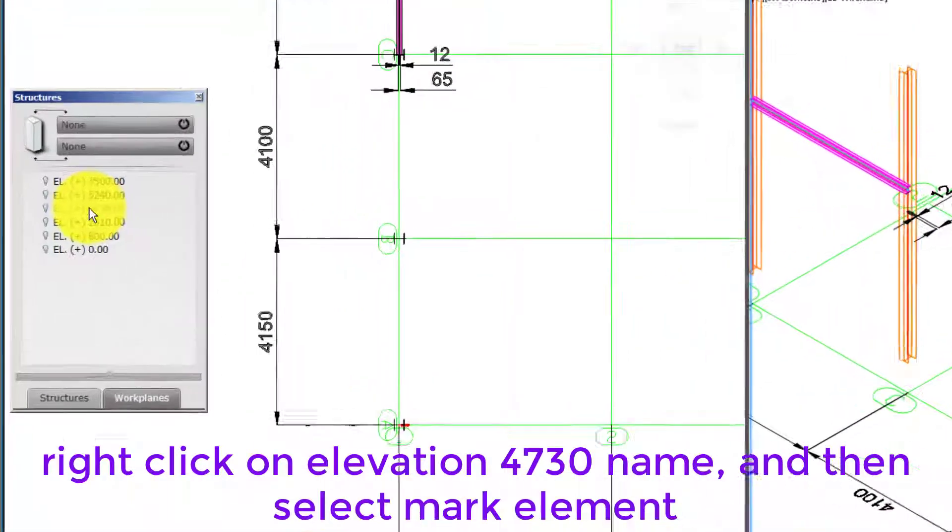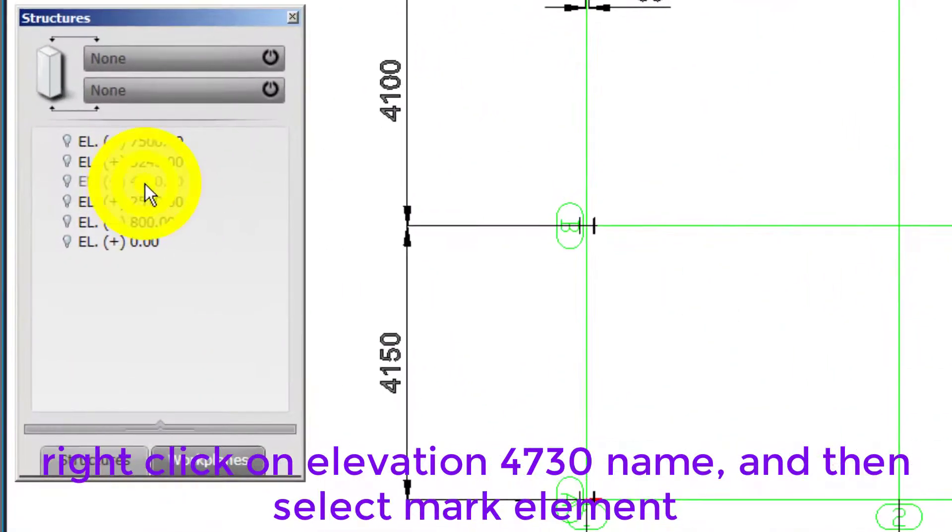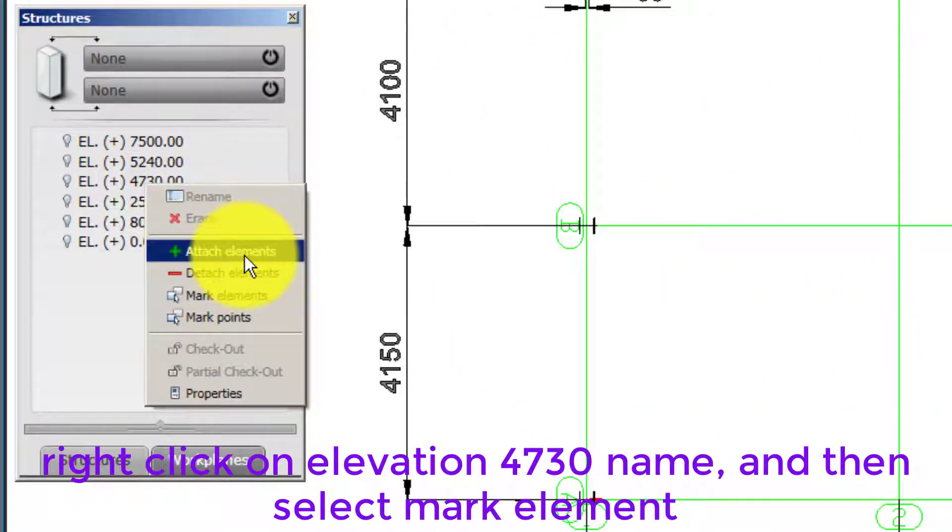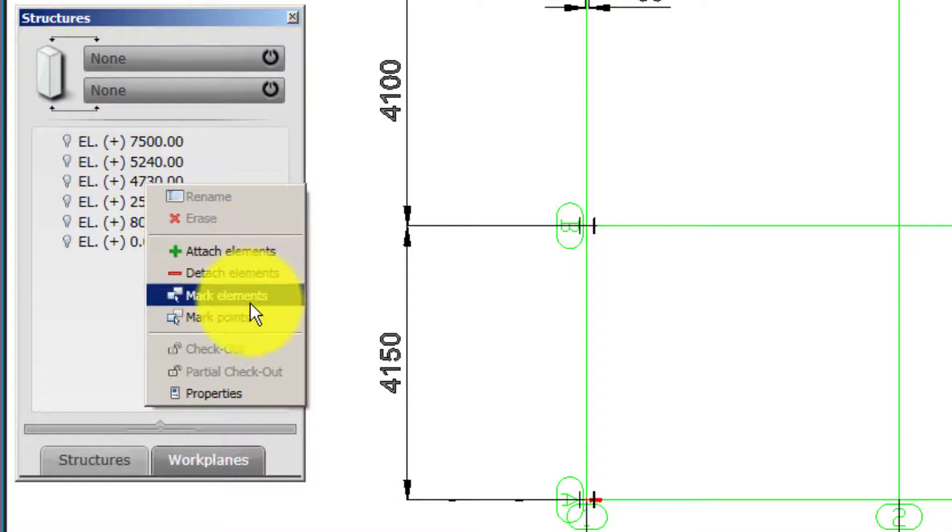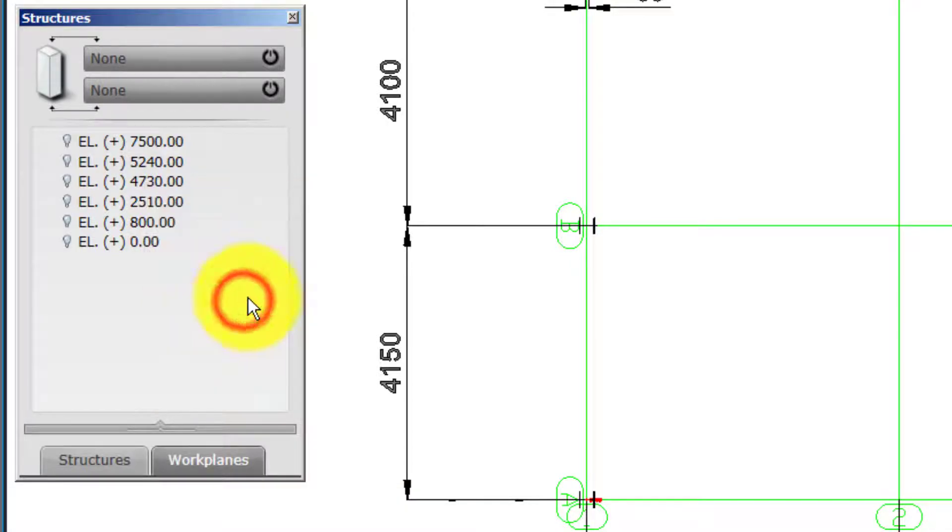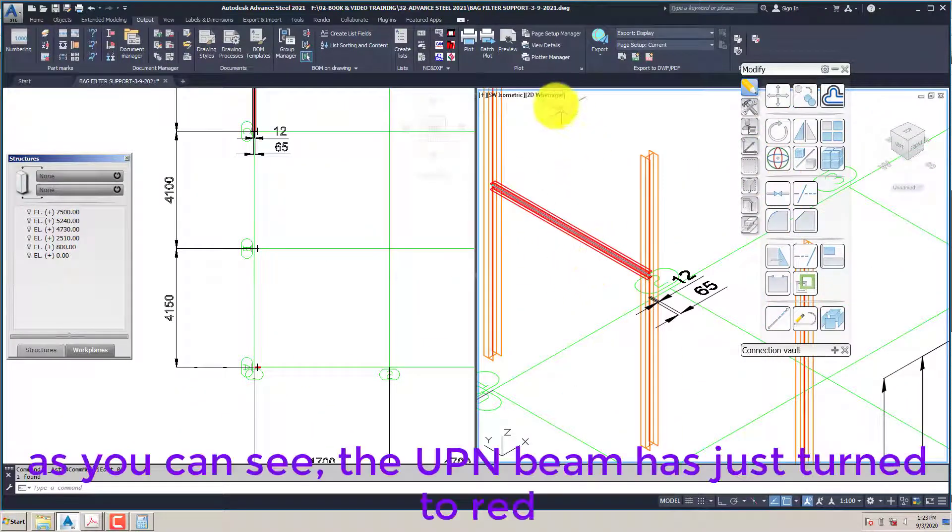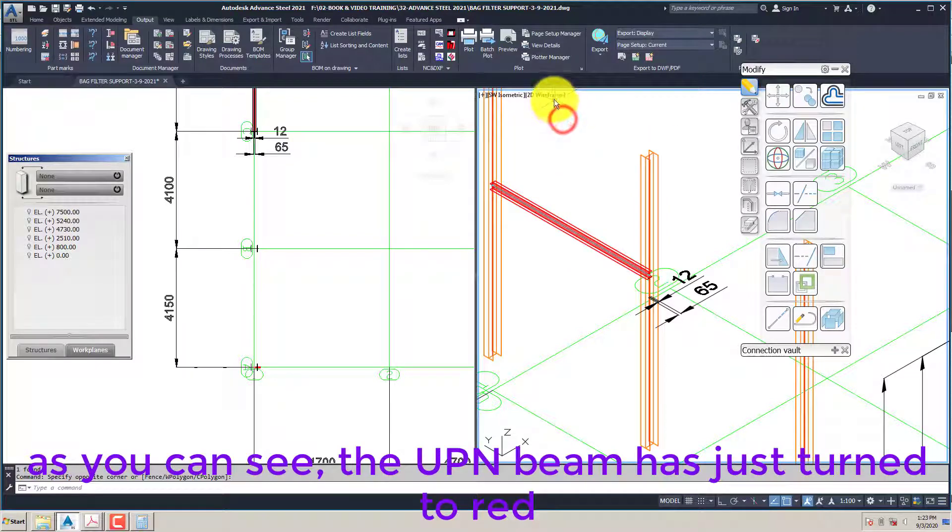Or switch back to work plan tab. Right click on elevation 4730 name and then select mark element. As you can see, the UPN beam has just turned to red.